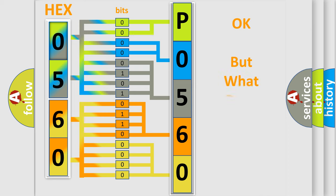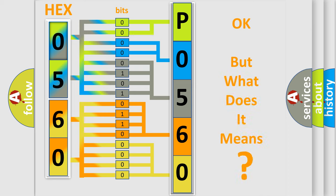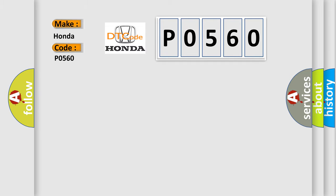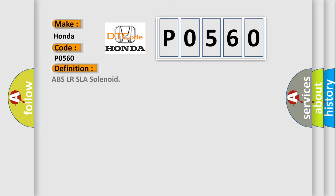The number itself does not make sense to us if we cannot assign information about what it actually expresses. So, what does the diagnostic trouble code P0560 interpret specifically for Honda car manufacturers? The basic definition is ABS LR SLA solenoid. And now this is a short description of this DTC code.